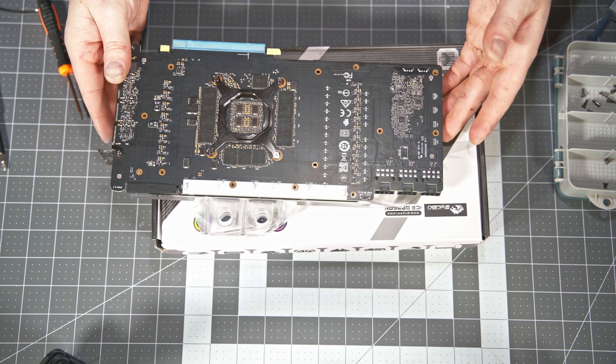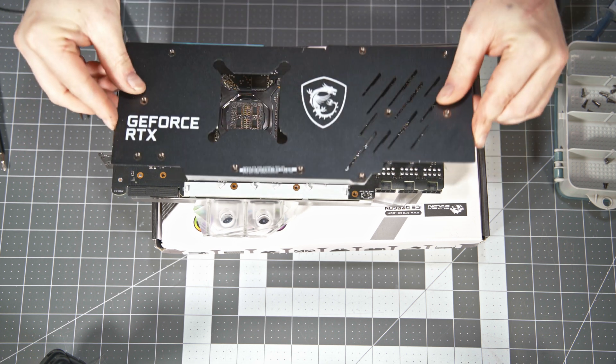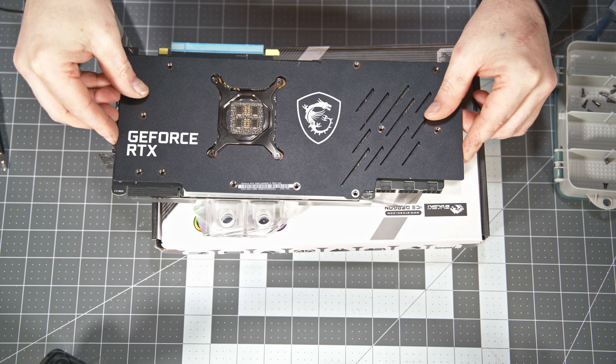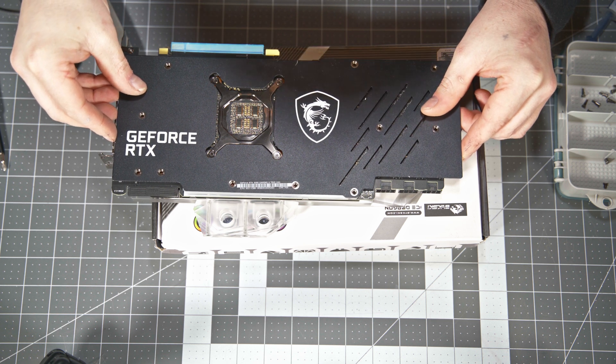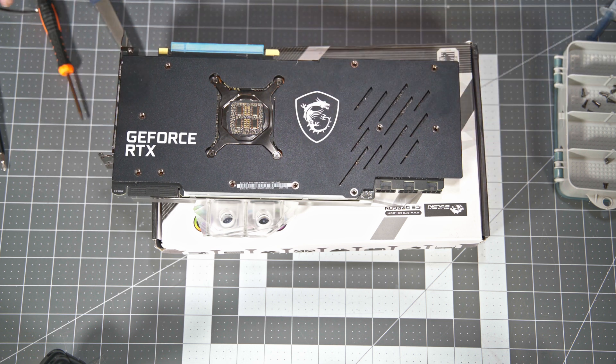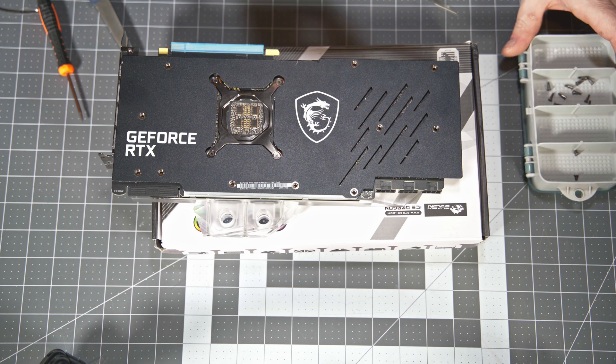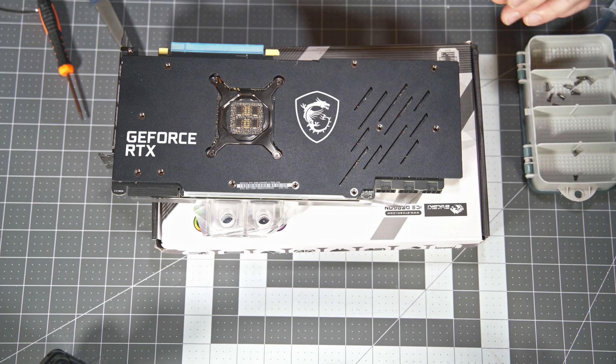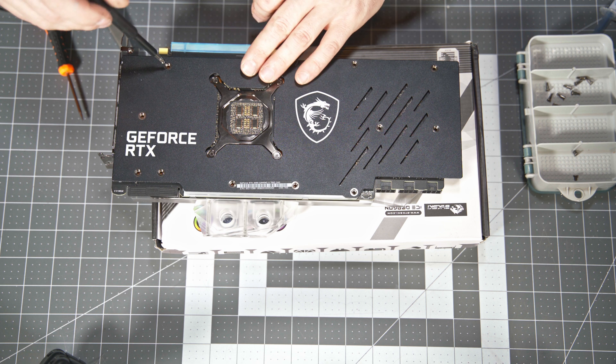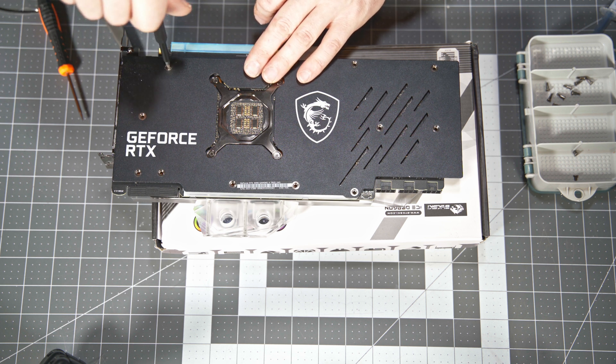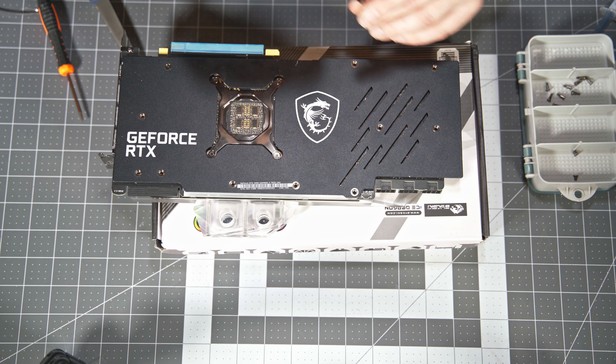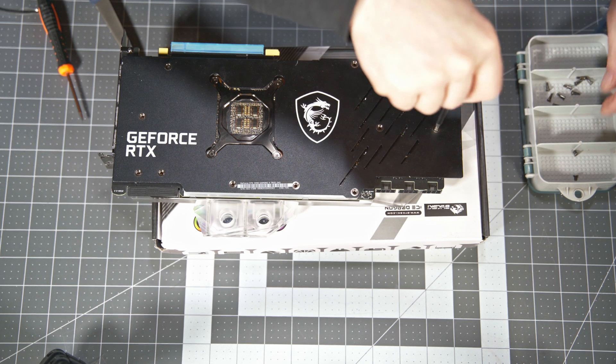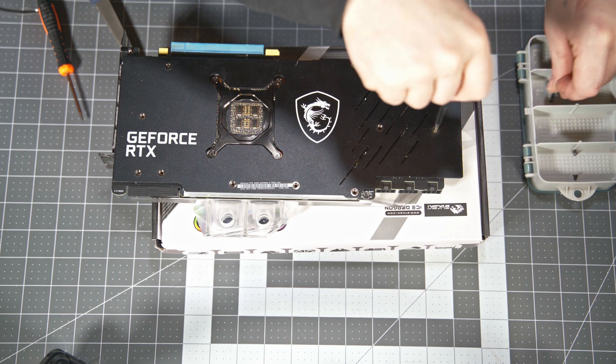And once that's done we can go ahead and get our back plate back on. Now with that support bracket gone, I do believe there are a couple screws that are not going to be able to go back into the back plate. So you are going to have a couple screws left over if you are using the Bykski water block. So just keep that in mind if you do have a couple of extra screws at the end of this with the Bykski water block, it's not your fault.